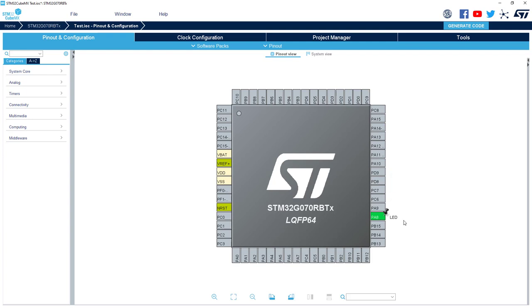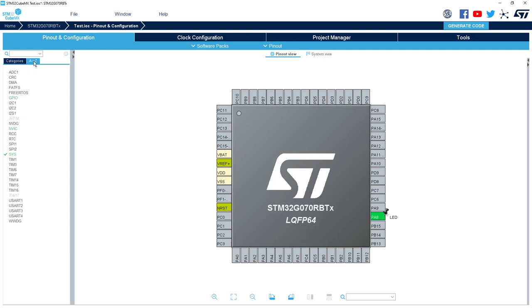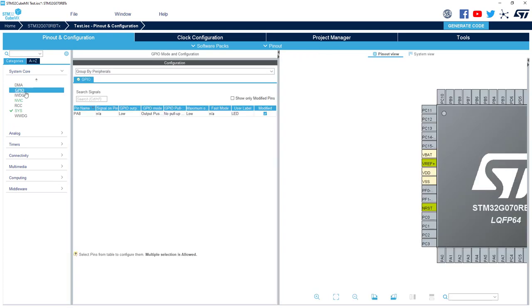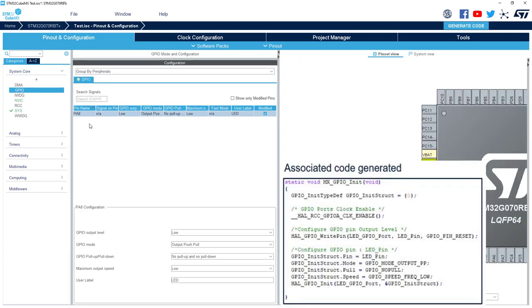Now let's check the parameter or default parameter of this GPIO output. I can find it in the alphabetical order with GPIO or in categories System Core GPIO. I've got my PA8 and I can find the configuration here. Output low, output push pull, no pull up, no pull down.